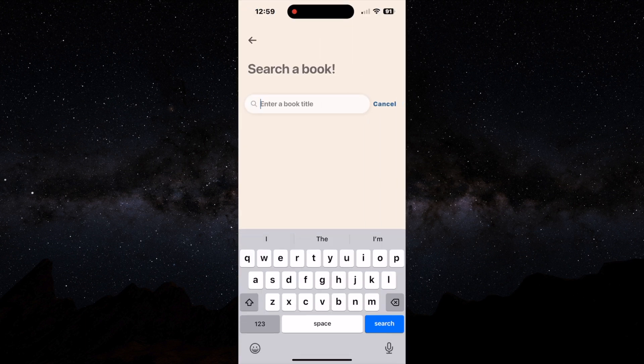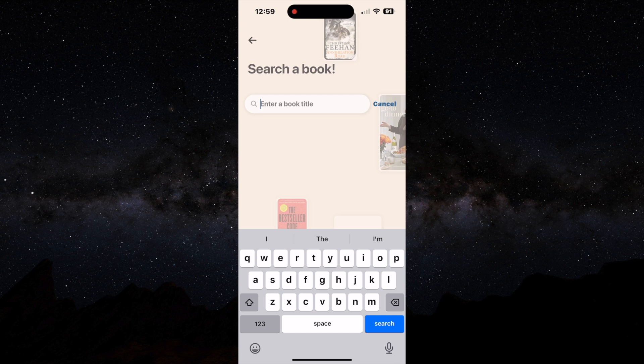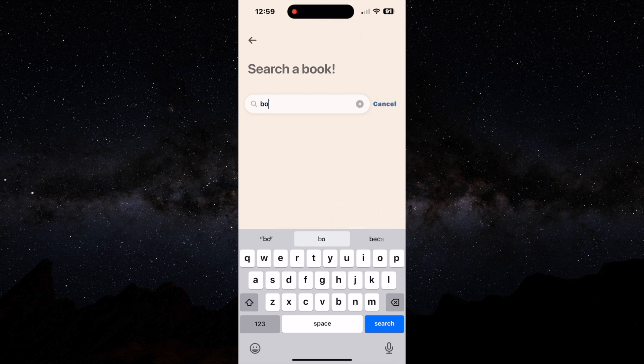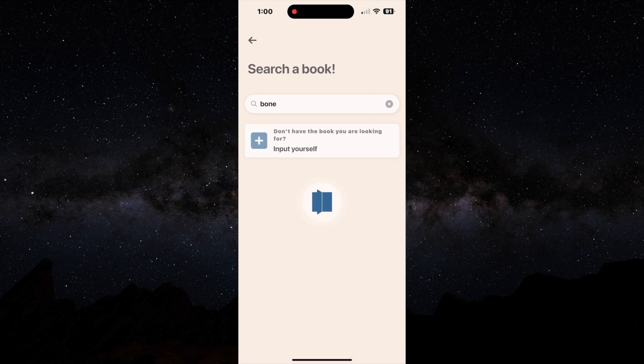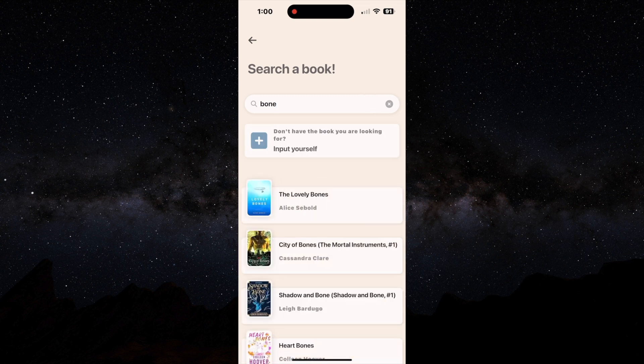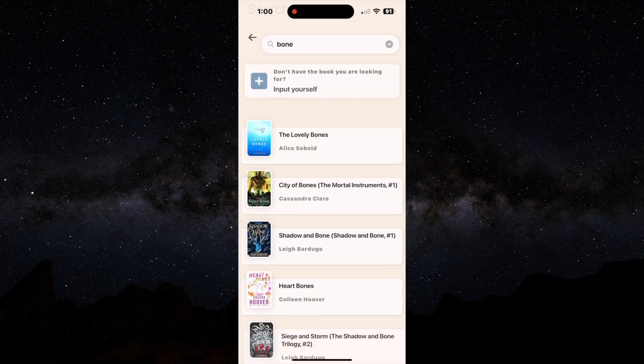The book I'm going to be searching for is Shadow and Bone, so I'm just going to go ahead and type in Bone, and then you'll see some options pull up, and there it is, Shadow and Bone. So I'm going to go ahead and click on that.